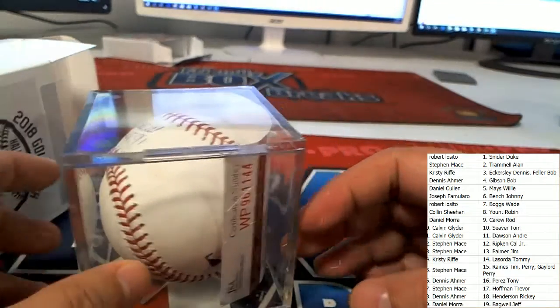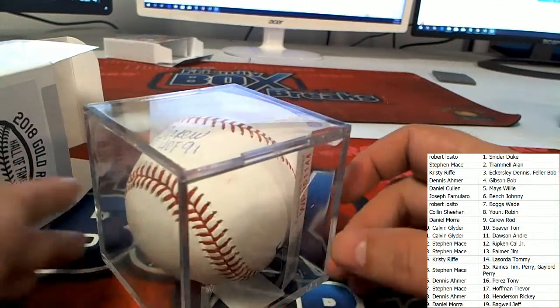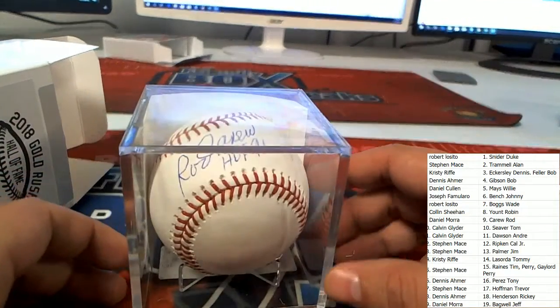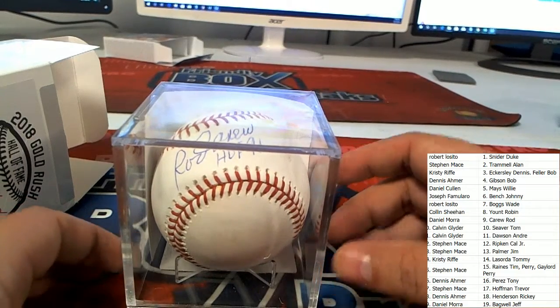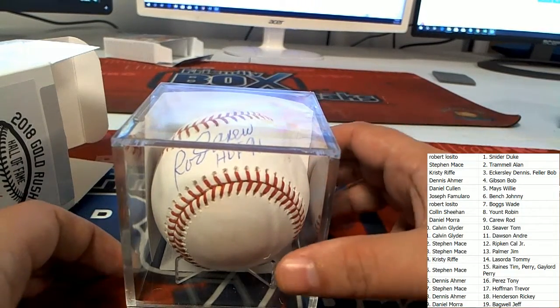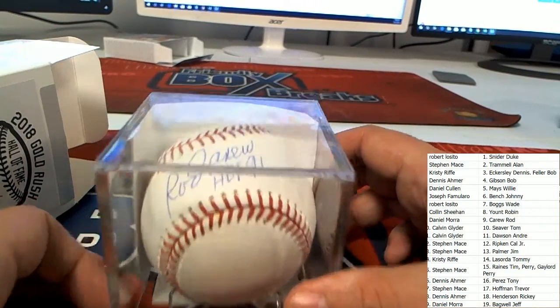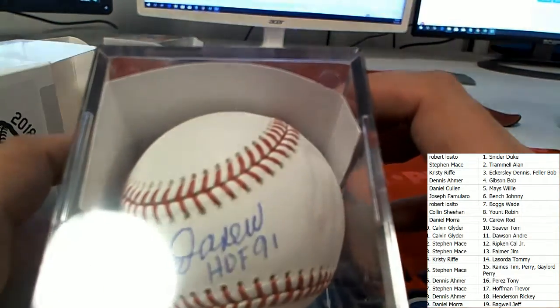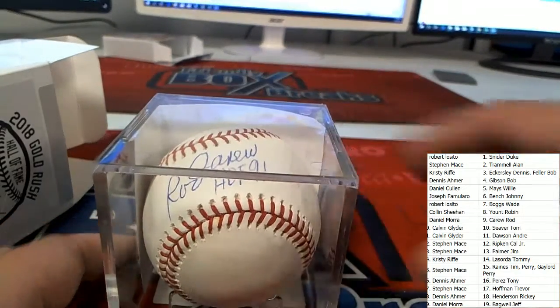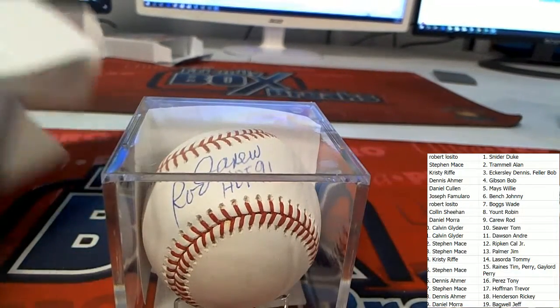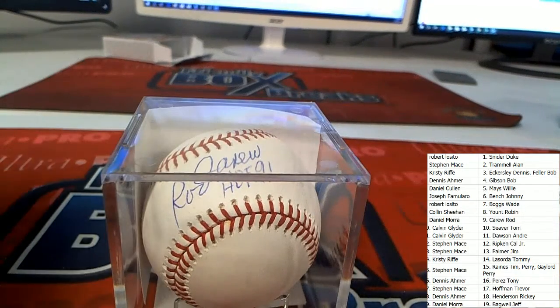With a very, very beautiful Rod Carew coming out of the box break, that is terrific. Beautiful hit! Nice!